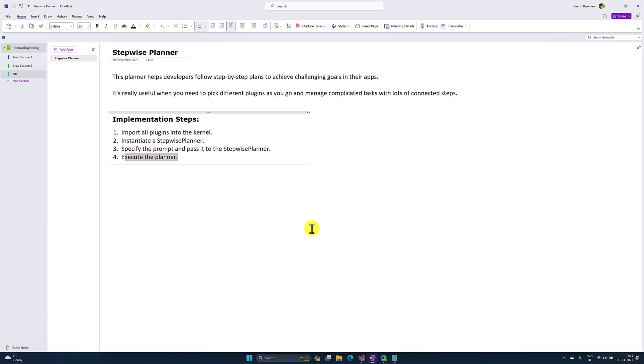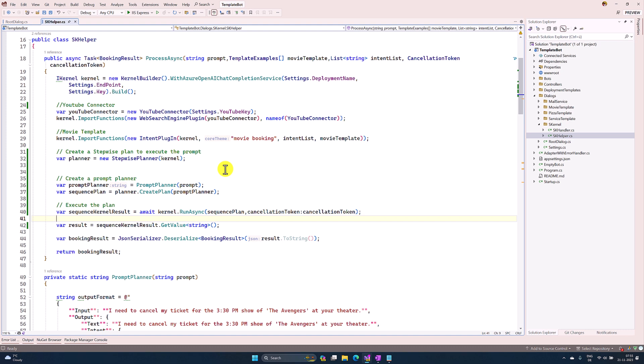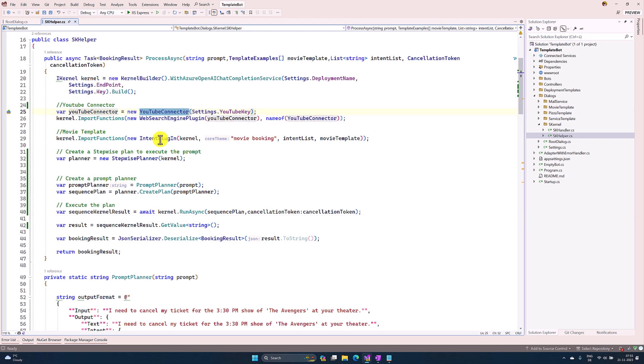Let's move to Visual Studio and start implementing this feature. First step: I import all the plugins I'm going to use in my sample - YouTube connector and Intent plugin imported.